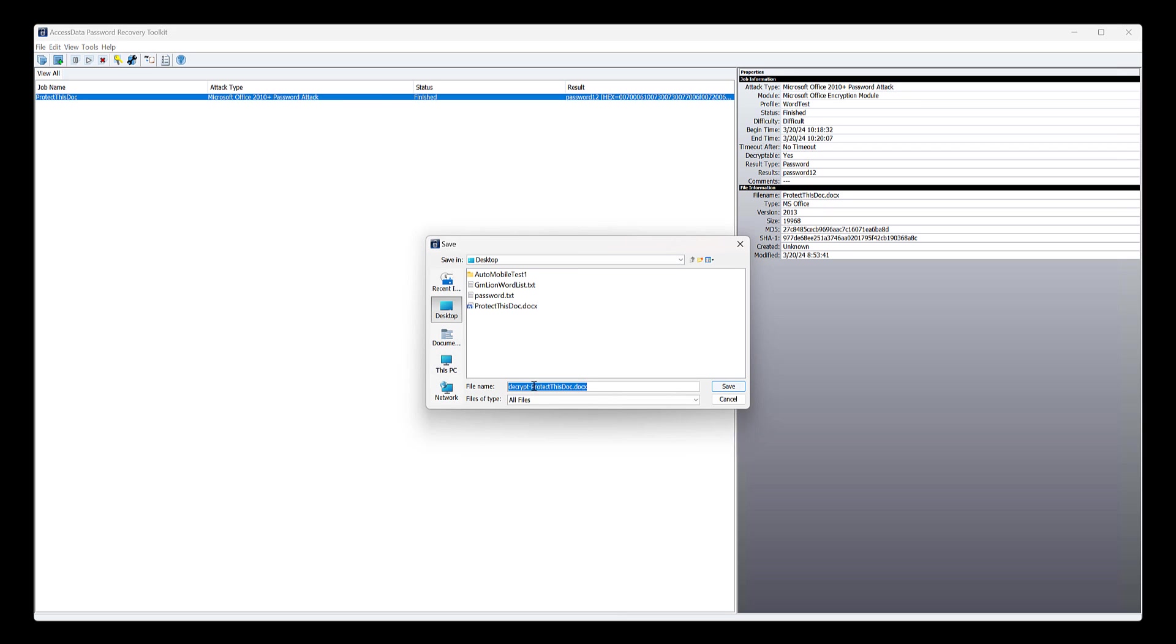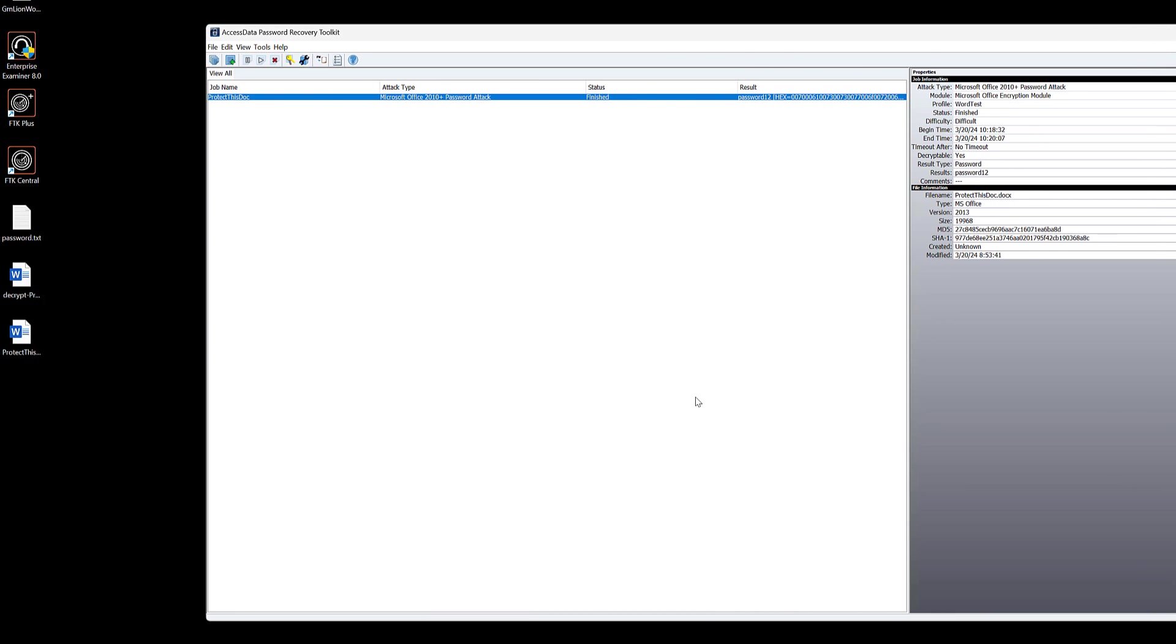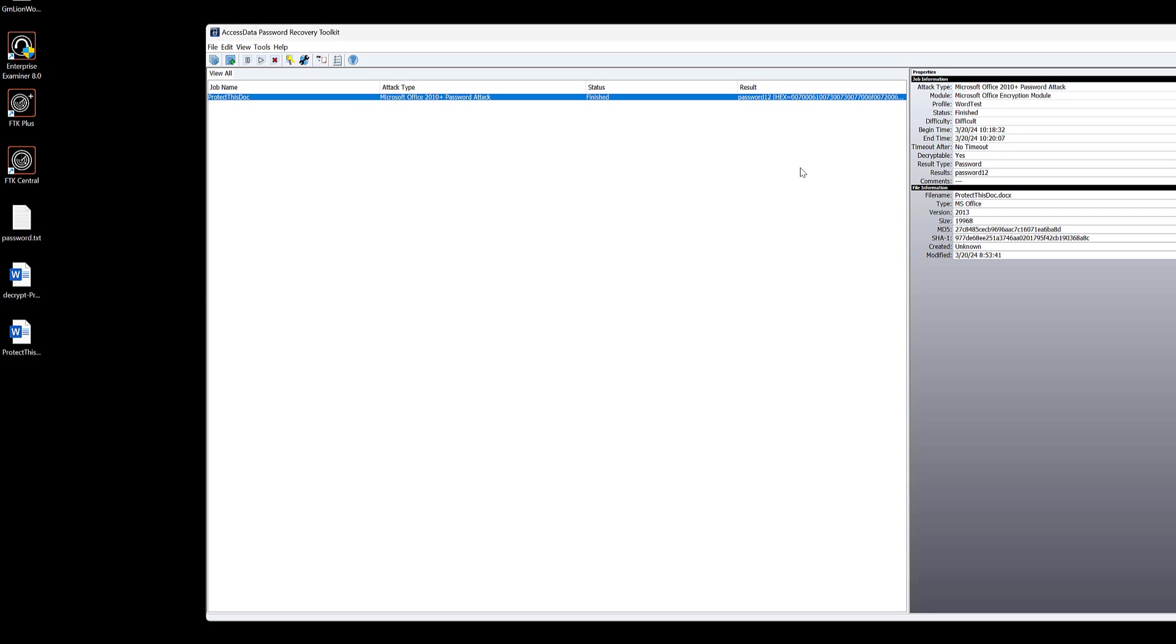Click decrypt. And it will add this decryption thing in front of it. You can always rename it to whatever you want. We'll click save. And it kicks it out. We can open it now without putting it in the password. We don't need to save it. That's the basics.